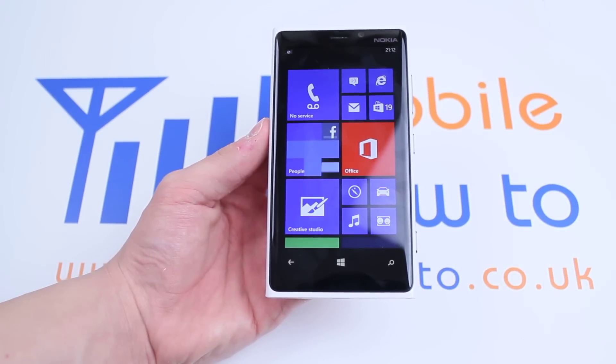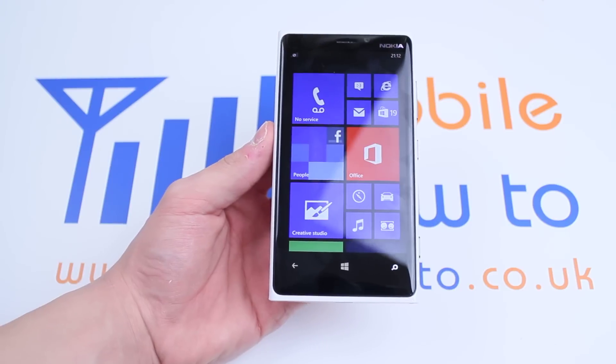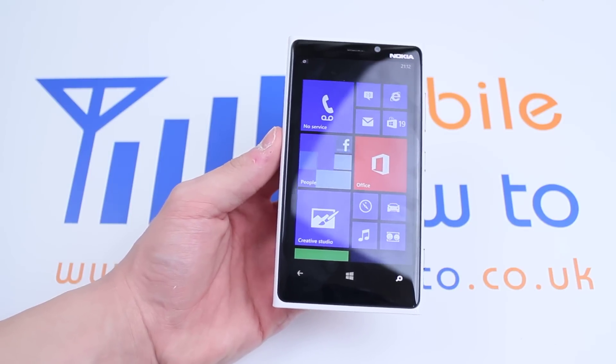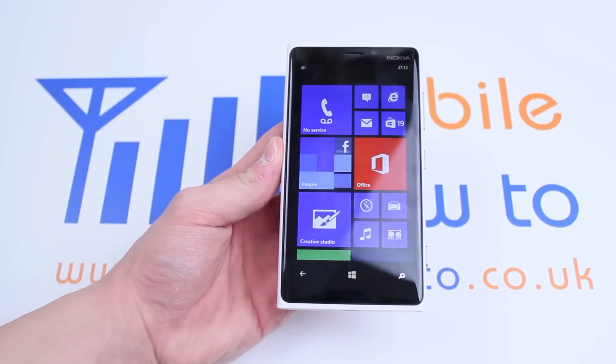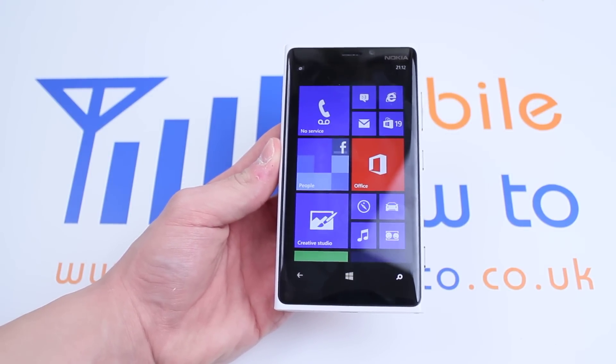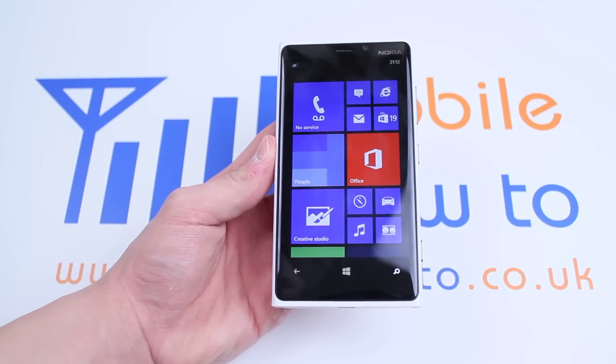Hello, in this video I'm going to show you how to send a text message using voice dictation on the Nokia Lumia 920 and Windows Phone 8.